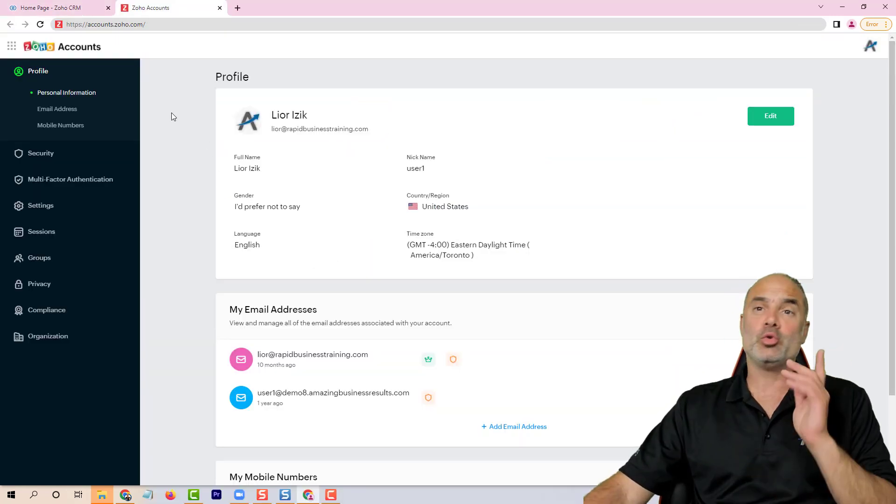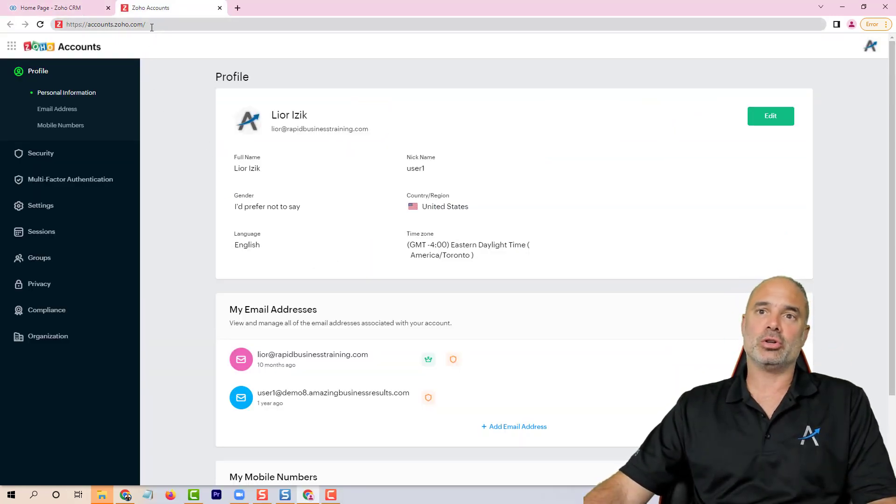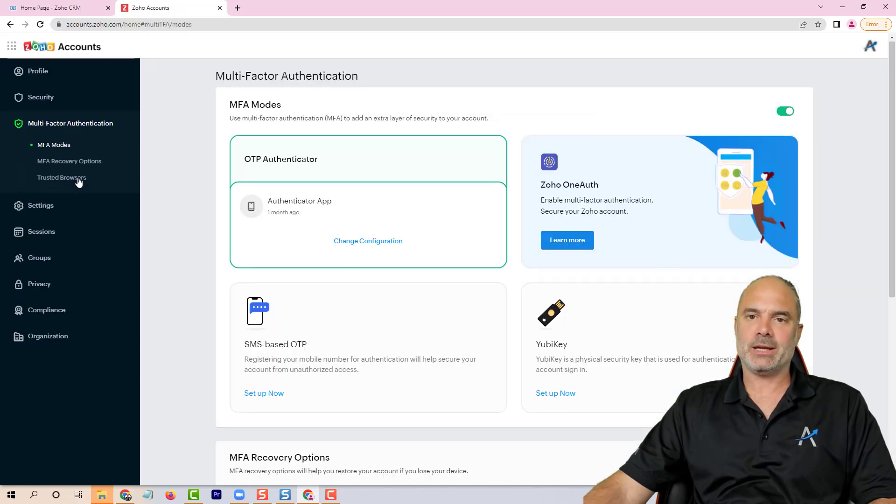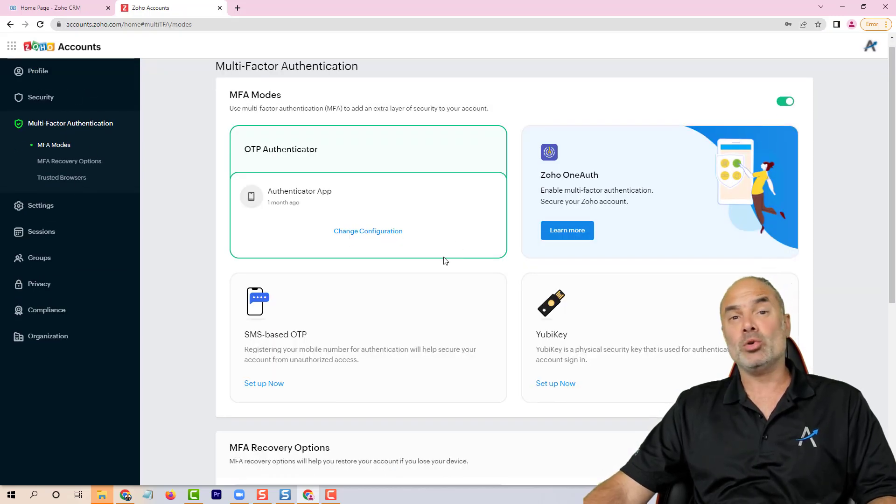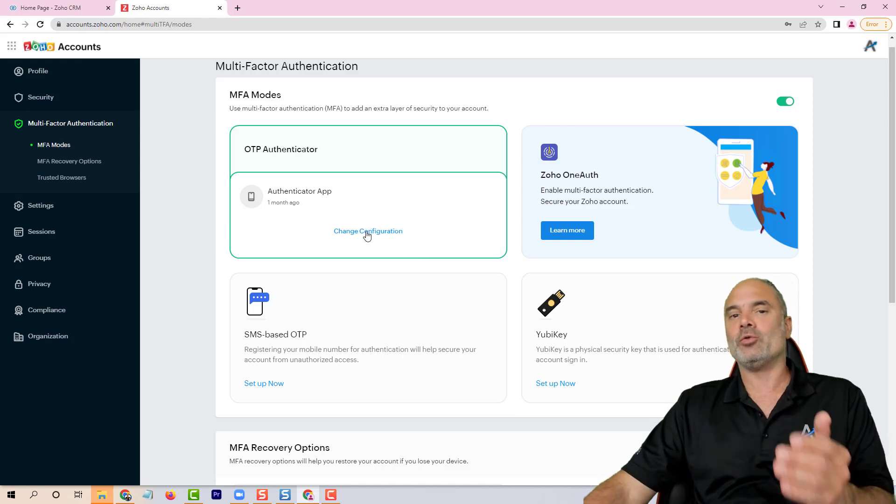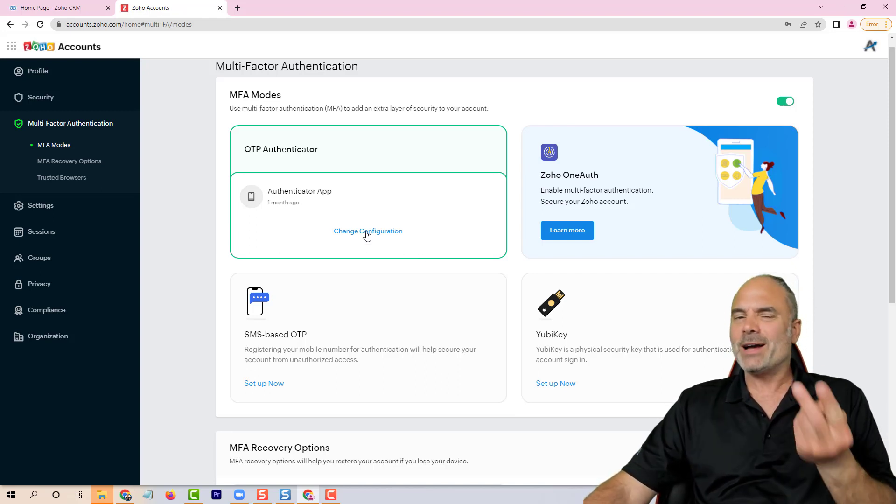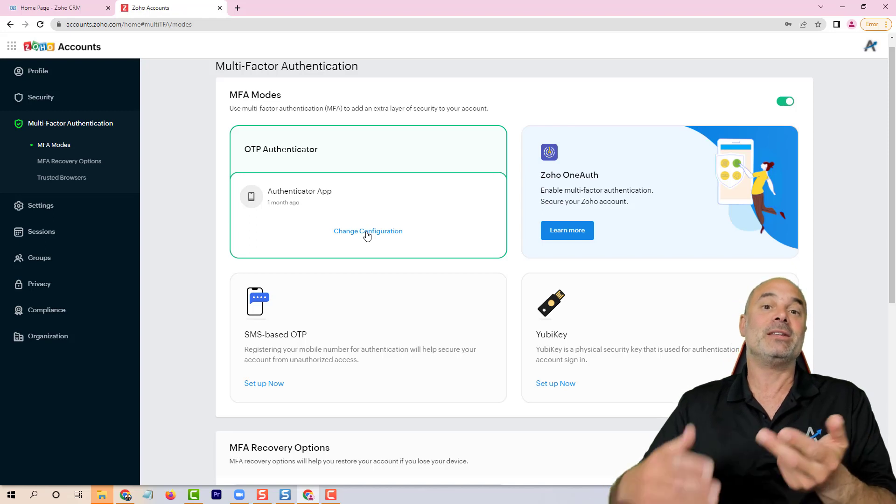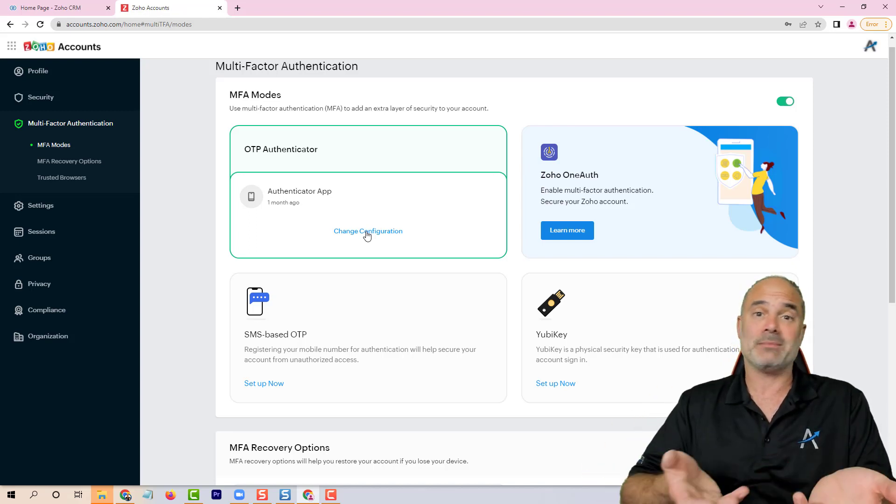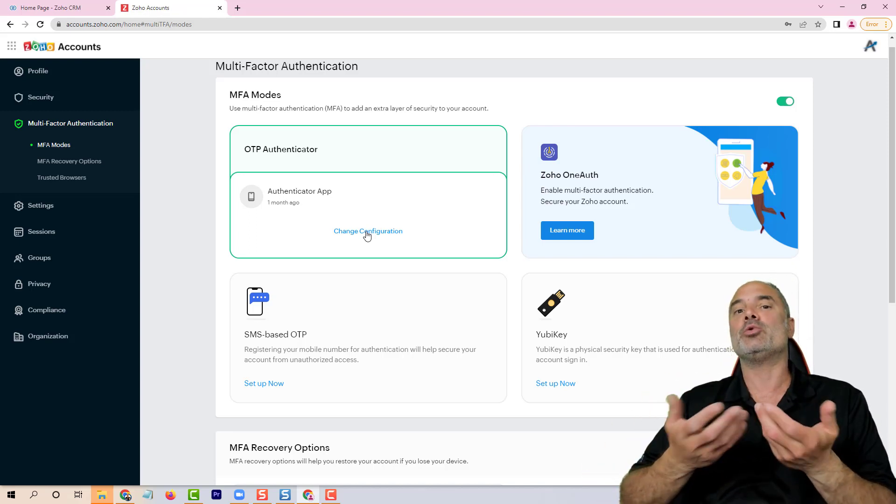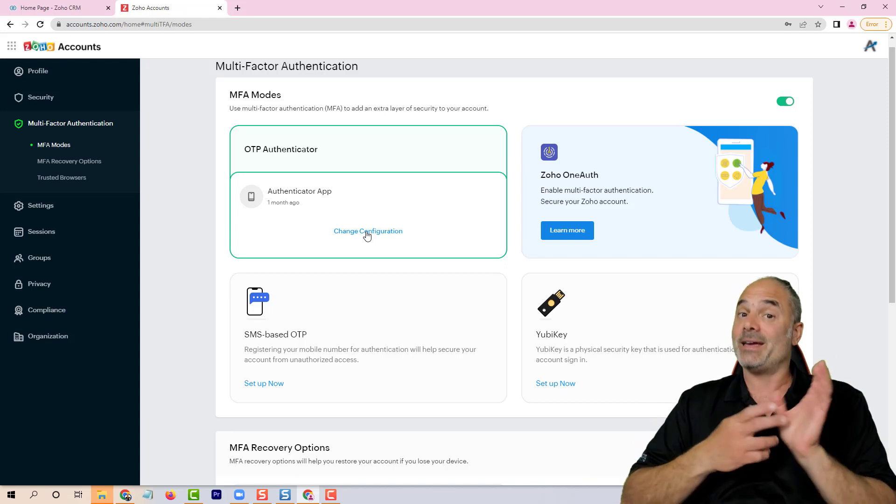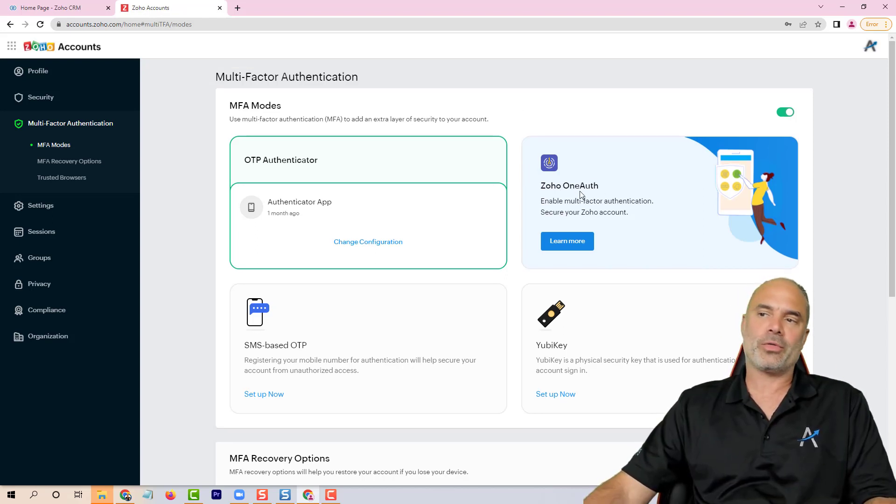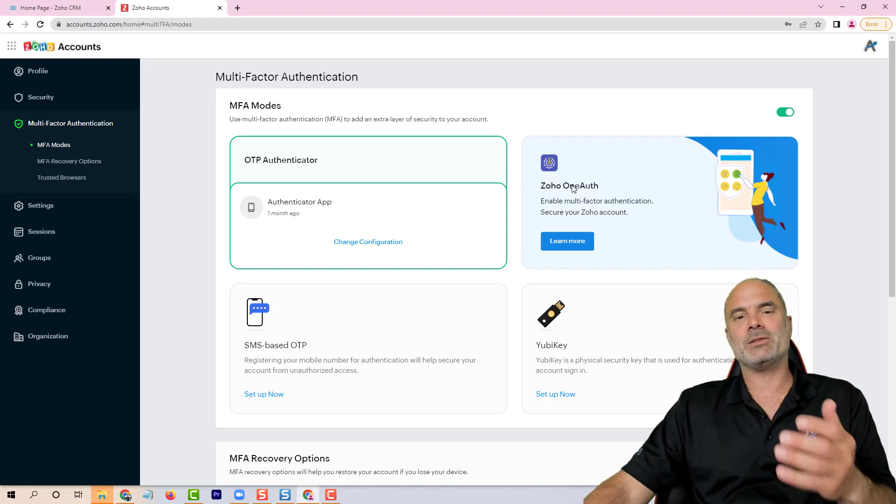You will need to go to accounts.zoho.com. Then you will click on multi-factor authentication and you will get multiple options to create your two-factor authentication. Two-factor authentication means something that you know, such as your username and password, and something that you have, something like a cell phone.